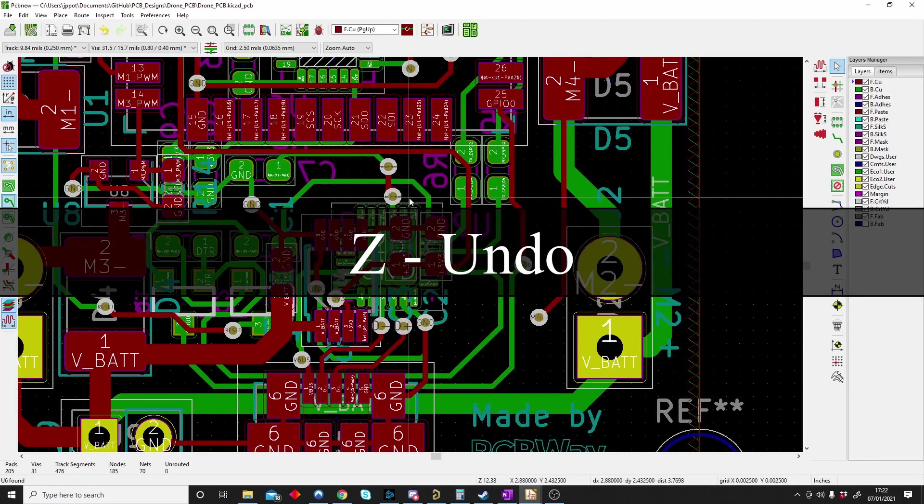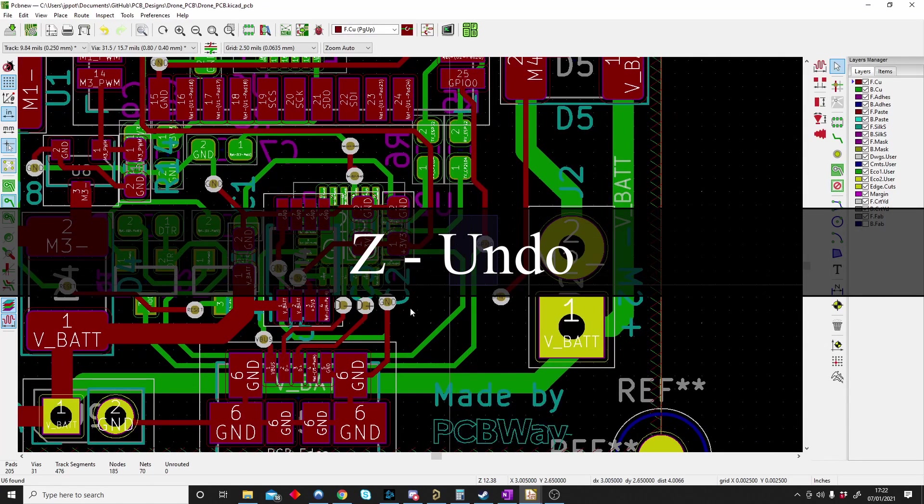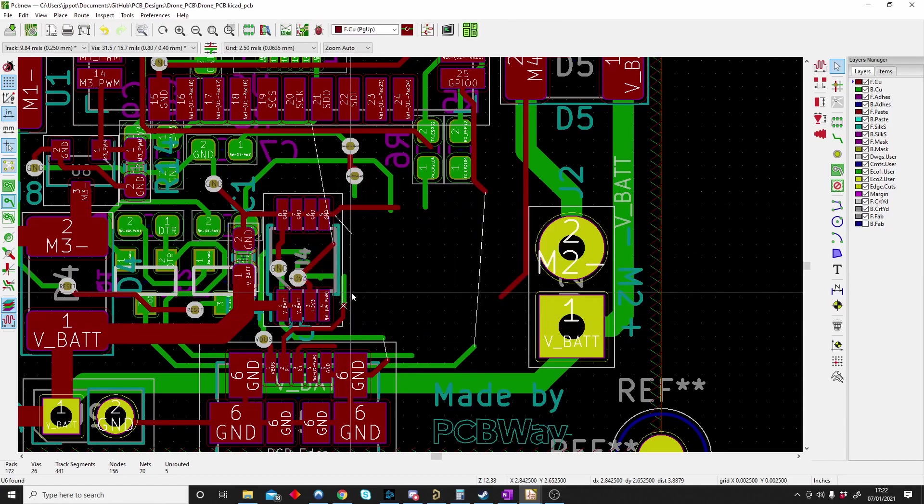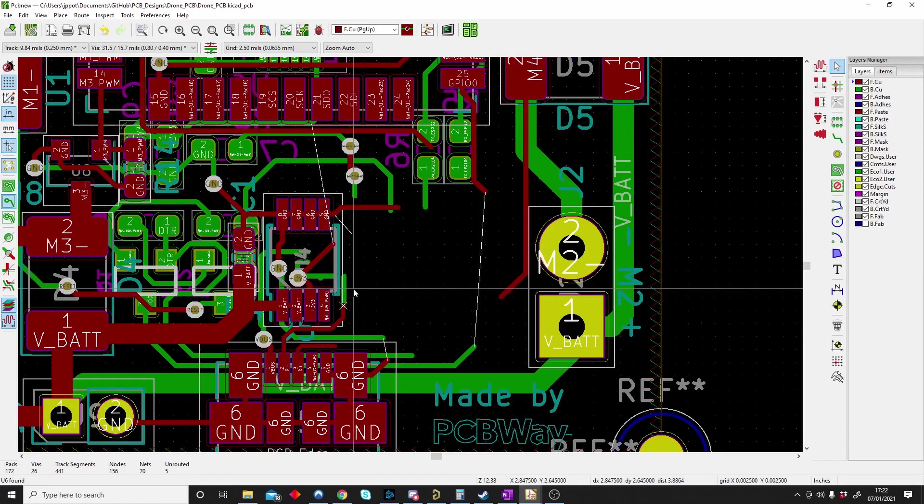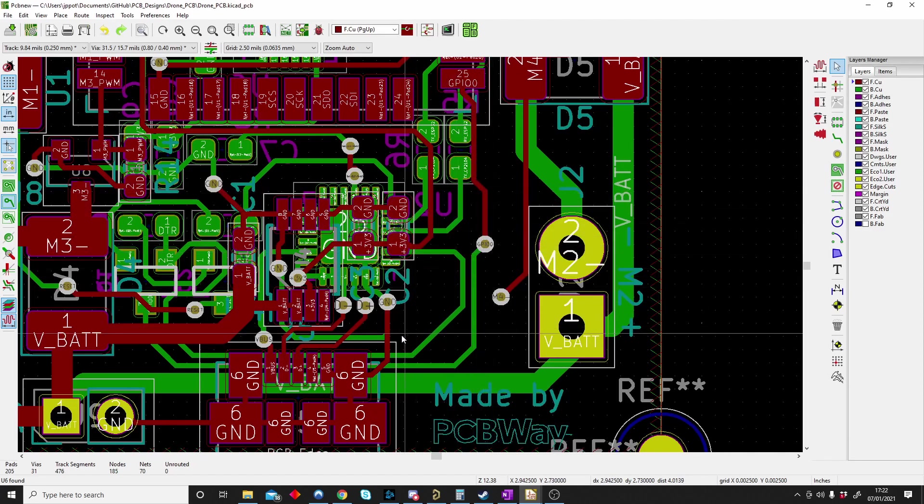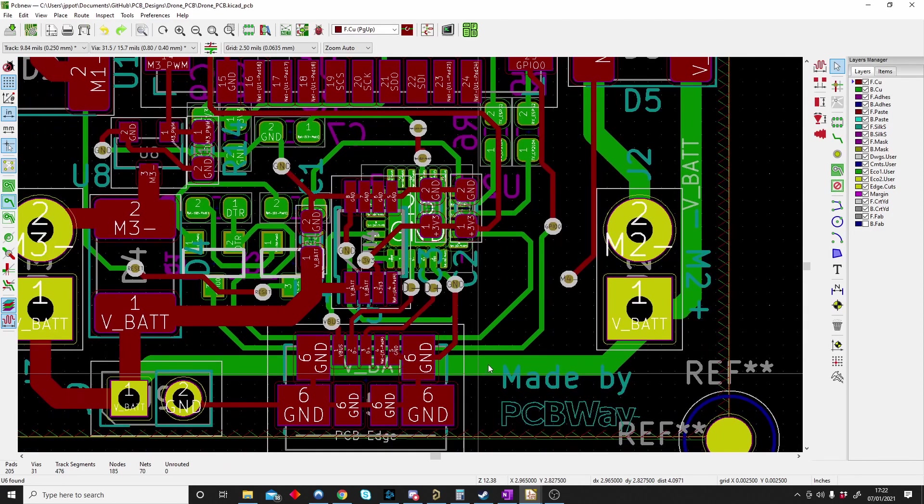You guessed it, Z is for undo. If I make a mistake by accidentally deleting stuff, I can just push Control+Z on the schematic and the PCB and my mistakes will be fixed. So Control+Z is for undo.